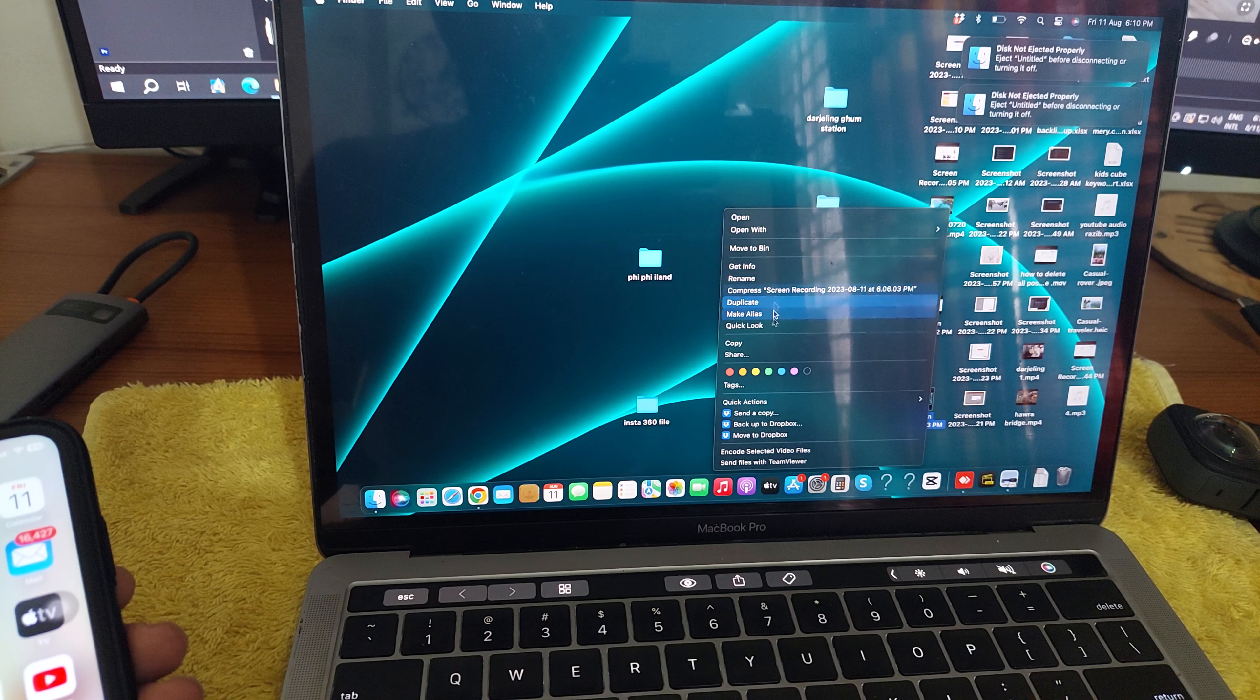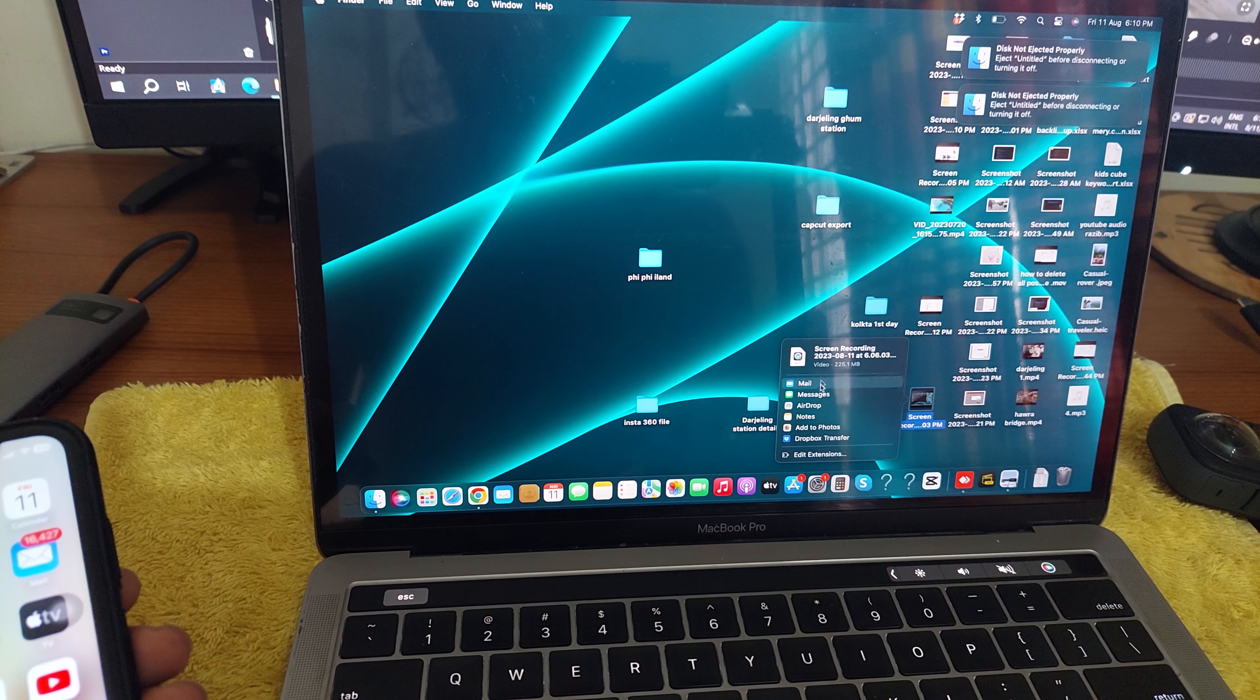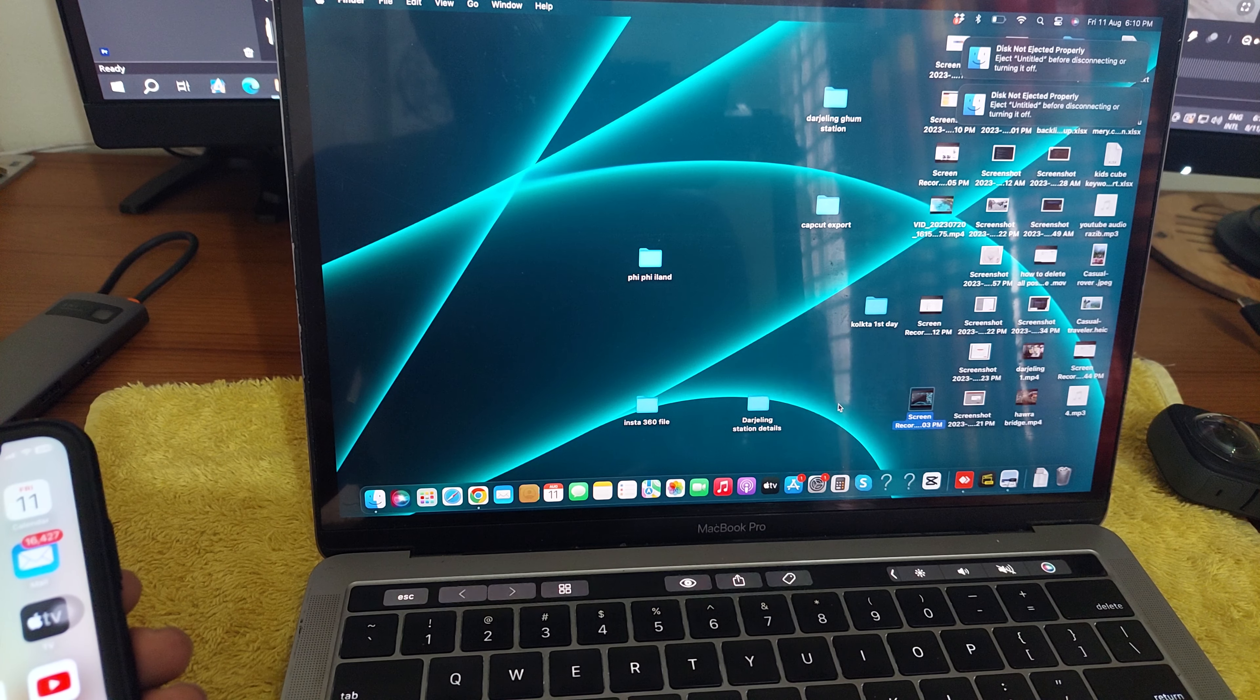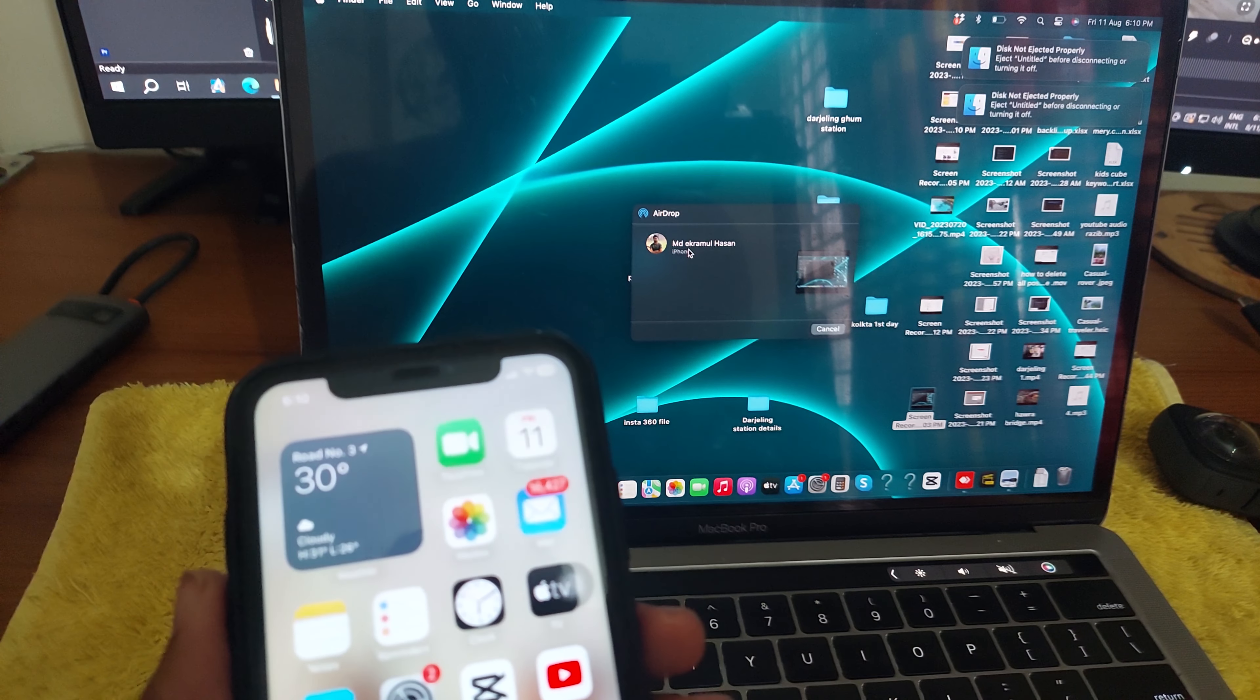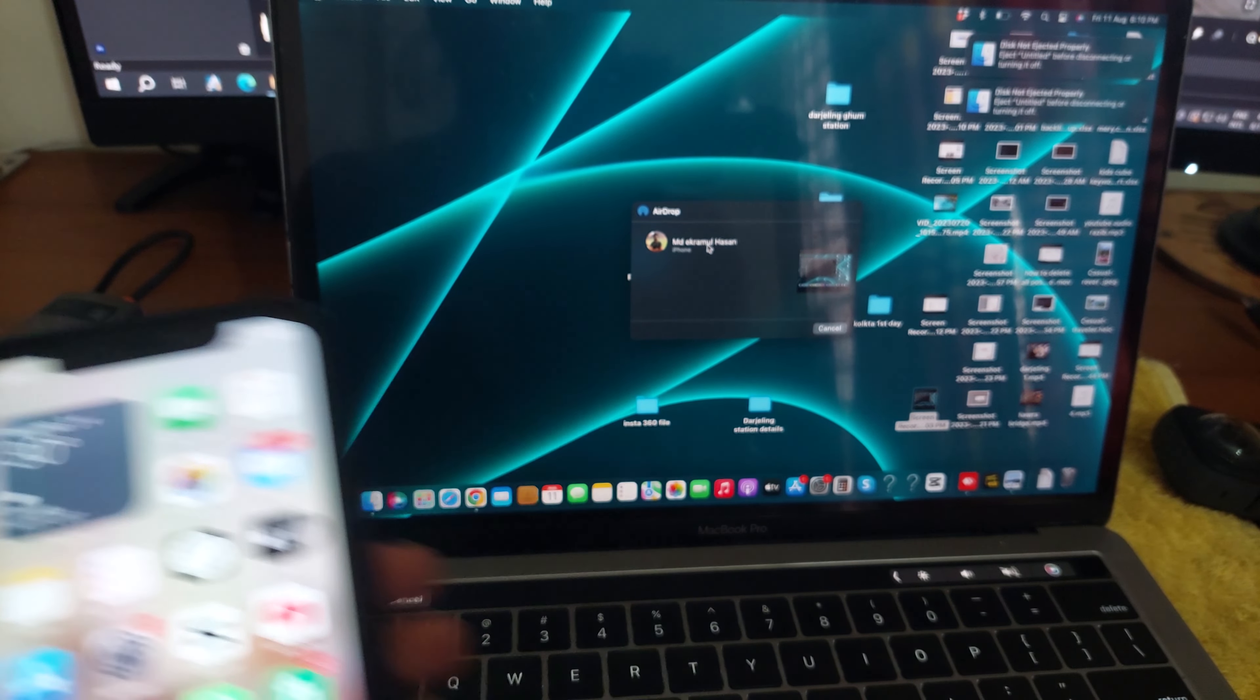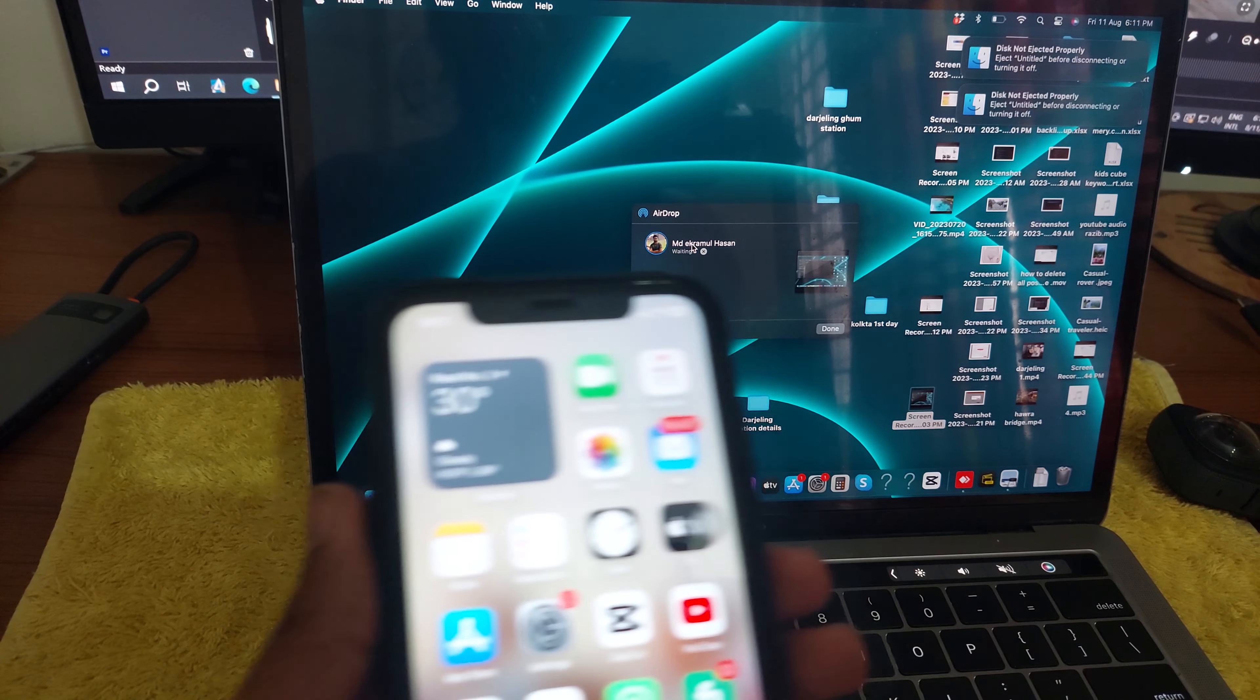on Share. Then you can see the AirDrop option. Select AirDrop and it's now finding my iPhone.